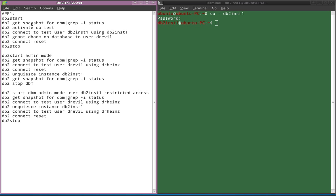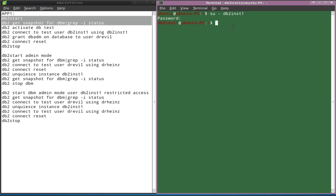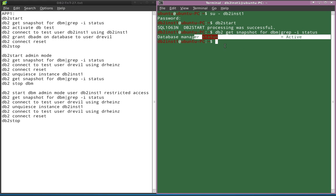Here, I'm going to do a normal DB2 start and get the snapshot of the DBM. I'm starting the instance using DB2 start as a normal command, and getting the snapshot for DBM with grep -a status to show the status of the database manager. The start processing was successful, and you can see the database manager status is active, which means it is not in a quiesced state. This is a normal DB2 start.